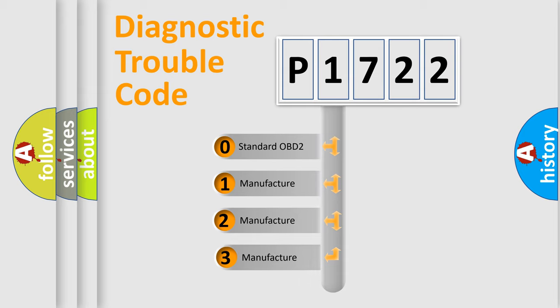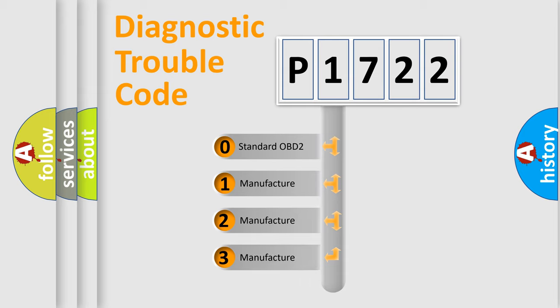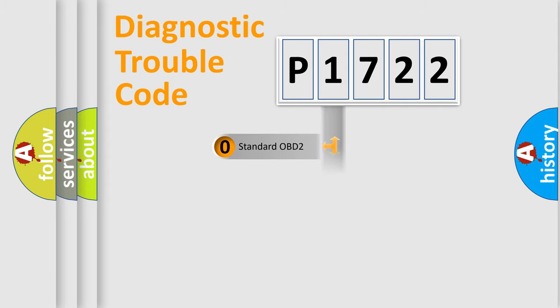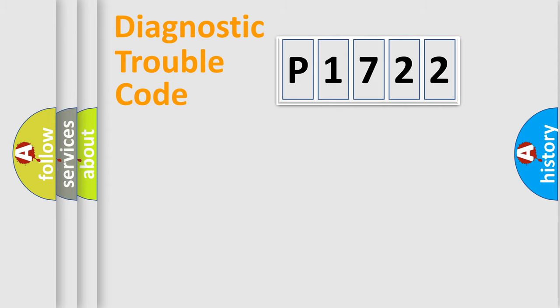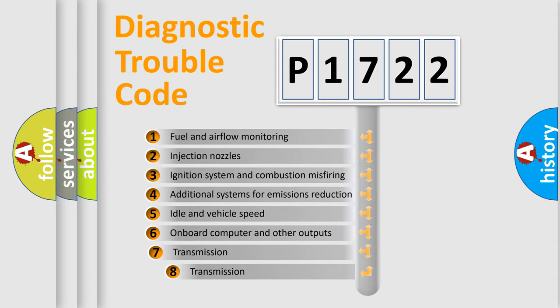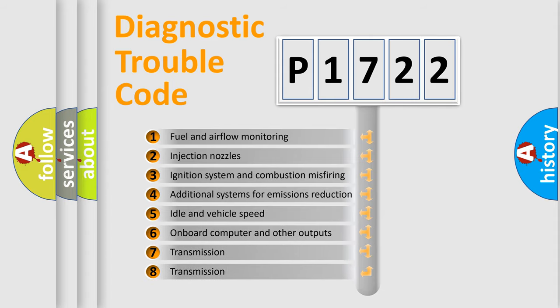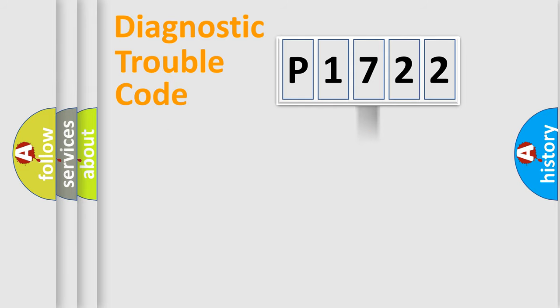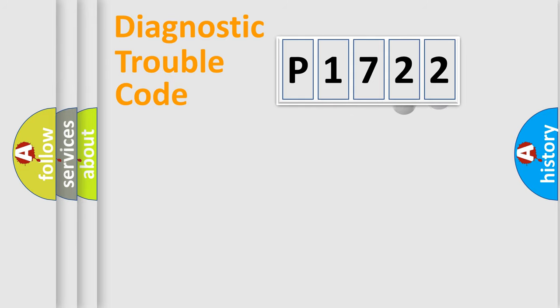If the second character is expressed as zero, it is a standardized error. In the case of numbers 1, 2, or 3, it is a more precise expression of the car-specific error. The third character specifies a subset of errors. The distribution shown is valid only for the standardized DTC code.